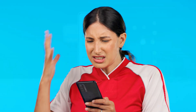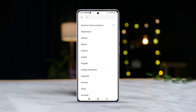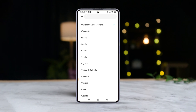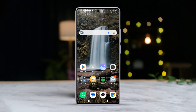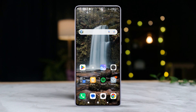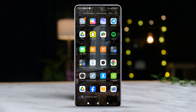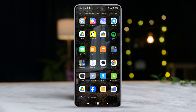Hey there! Fed up with your device's region settings holding you back? Ready to unlock those exclusive apps and features? In this quick video, I'll guide you through the simple steps to change the region on your Xiaomi phone. So let's dive right in.